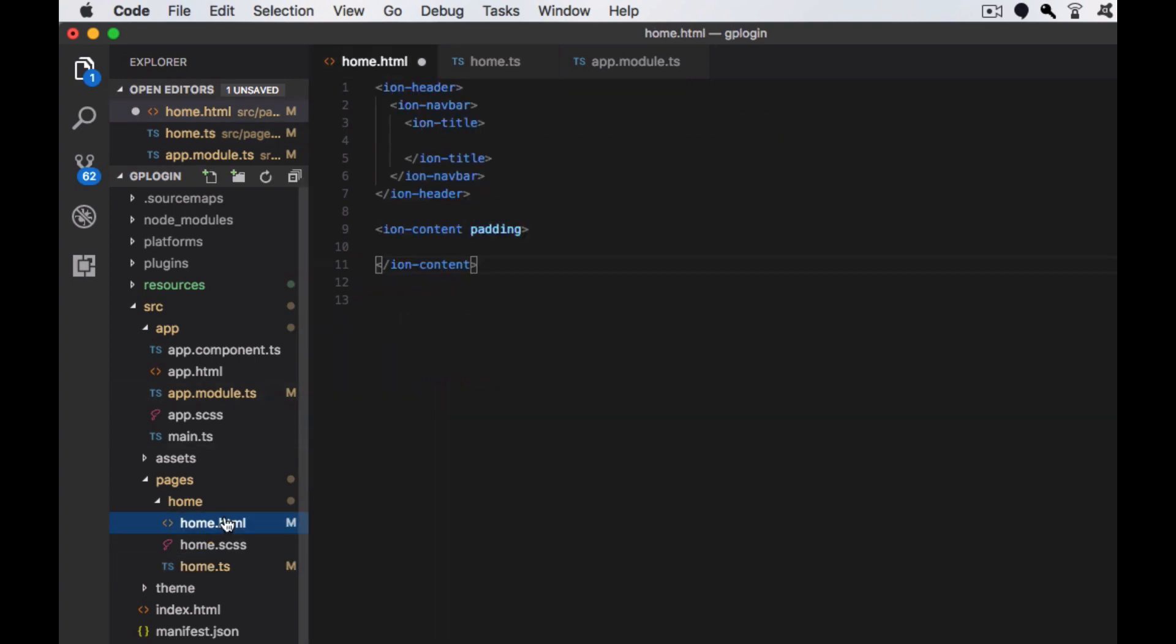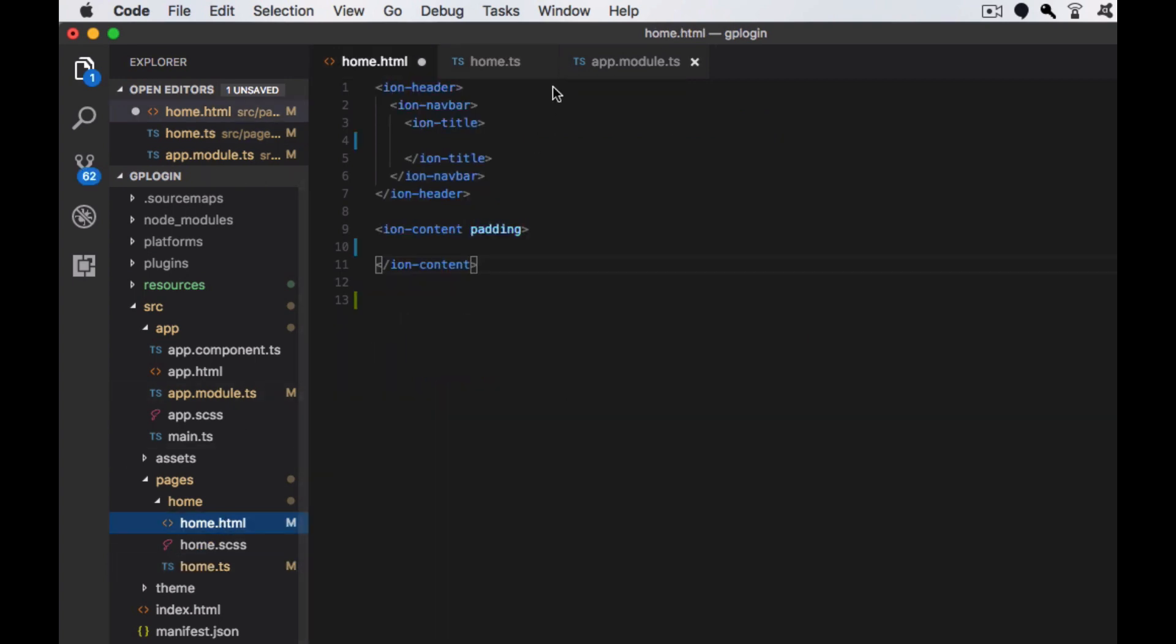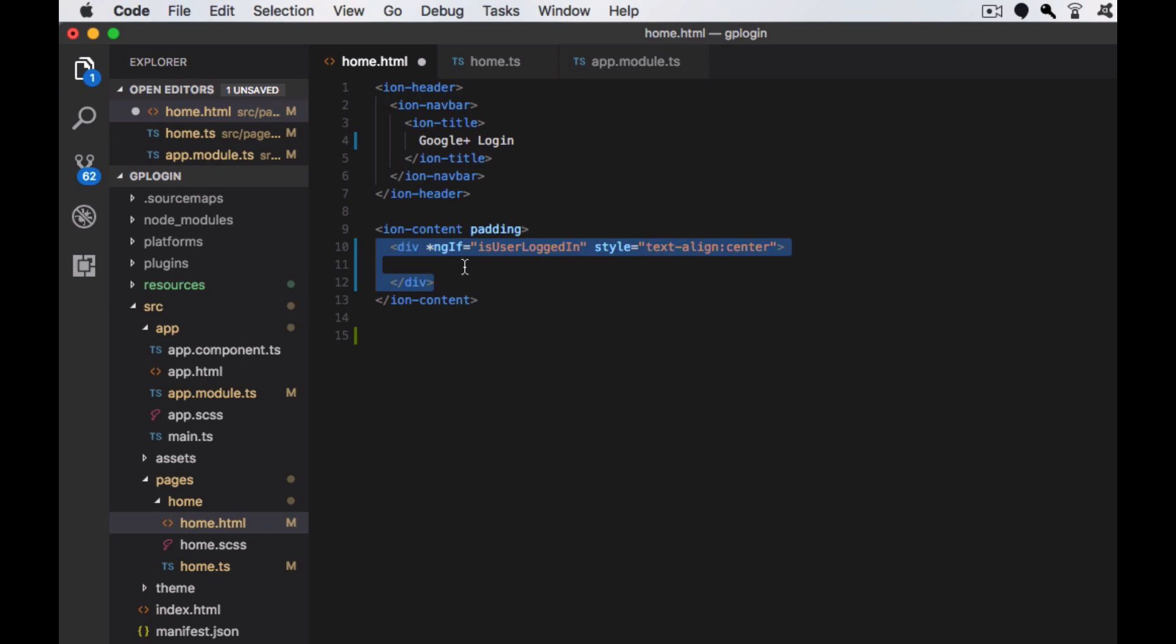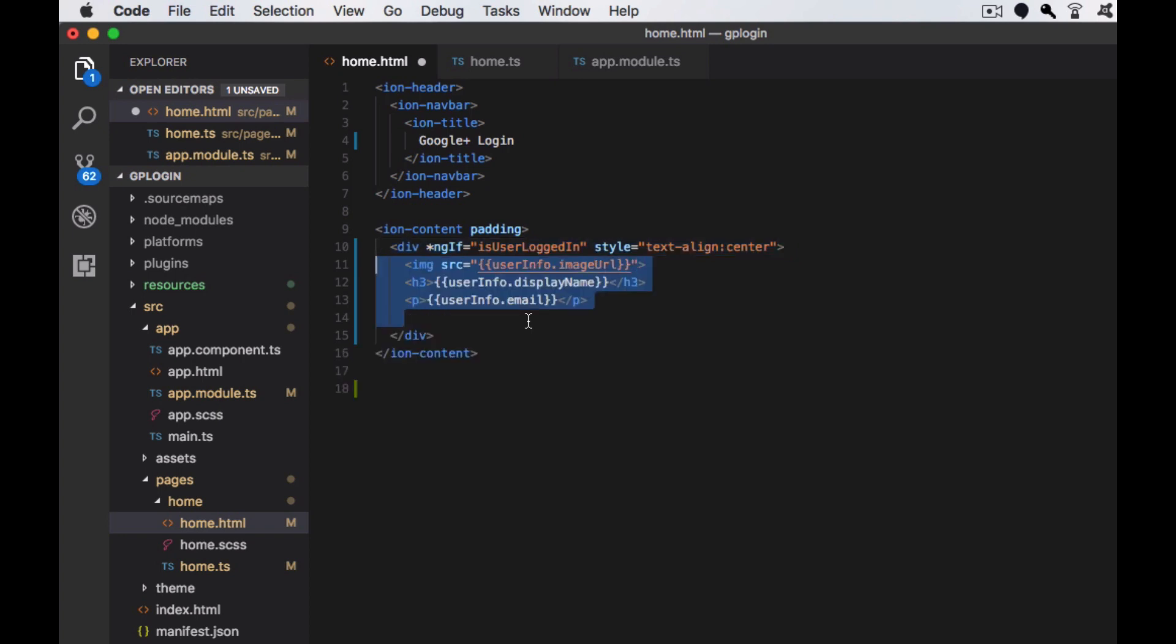Next, I'm moving to the home.html. I'm just changing the title and creating a div tag for displaying the user's information if the user is logged in. Here we are displaying the image of the user, display name, and the email.